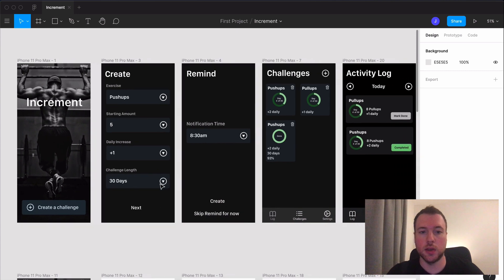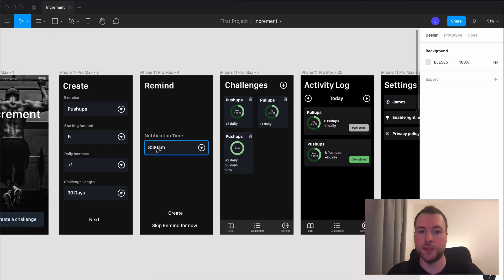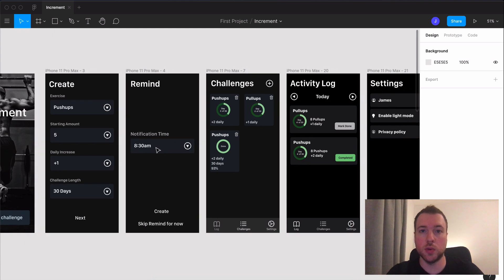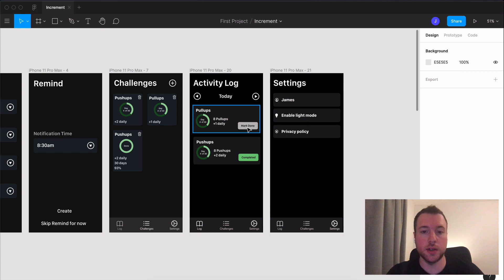You can then set a reminder each day and at 8:30am in this case you'll receive a reminder to do your challenge for that day and you will see in the activity log what you need to do and once you've done your challenge you can mark it as done for that day.